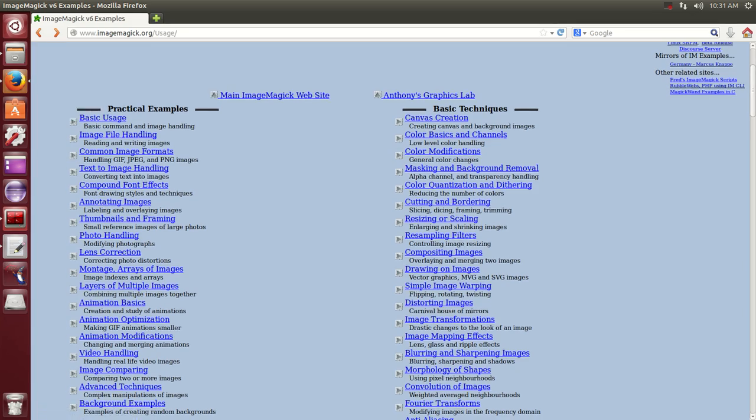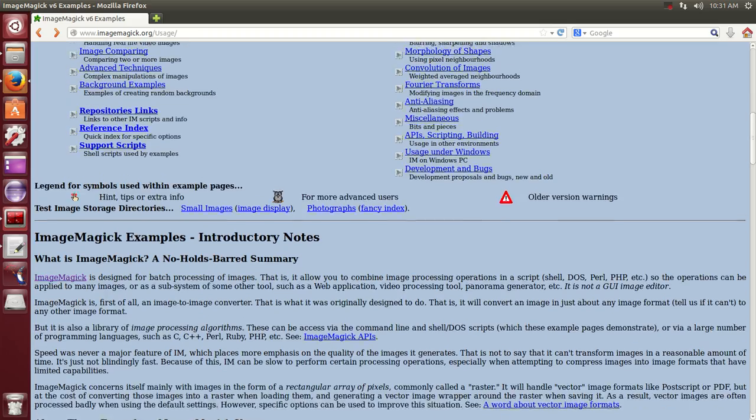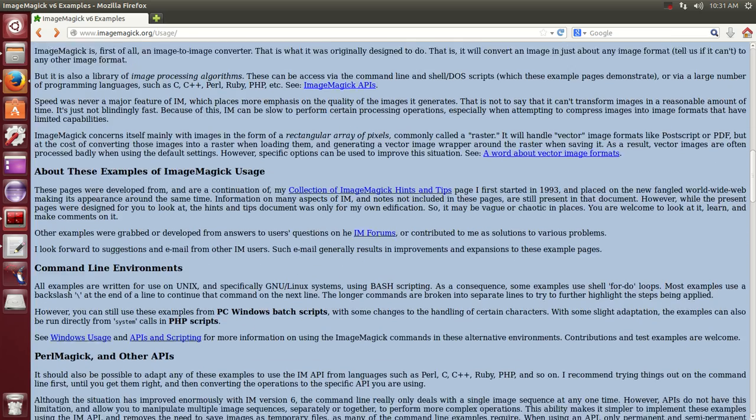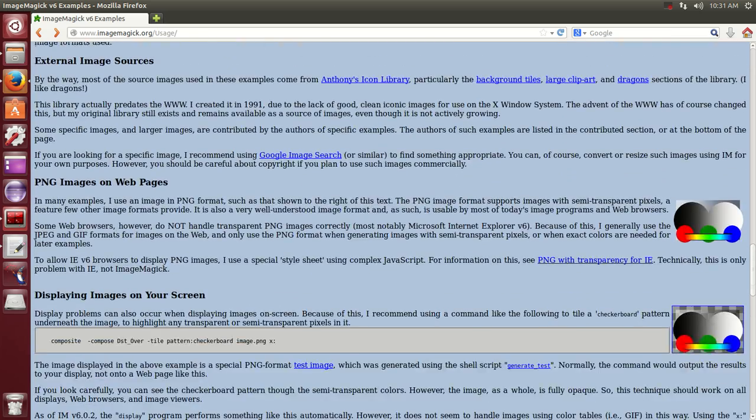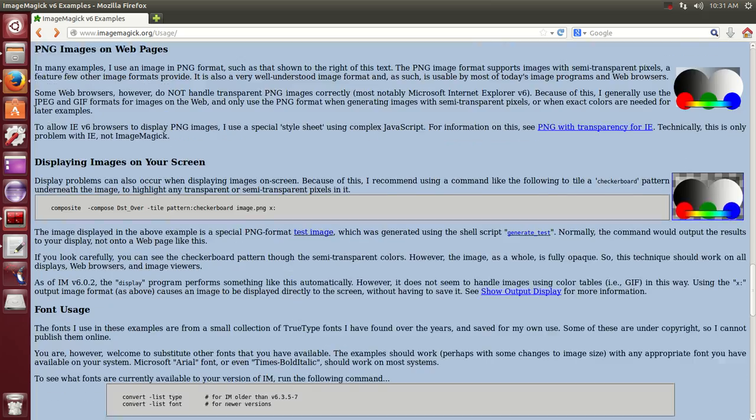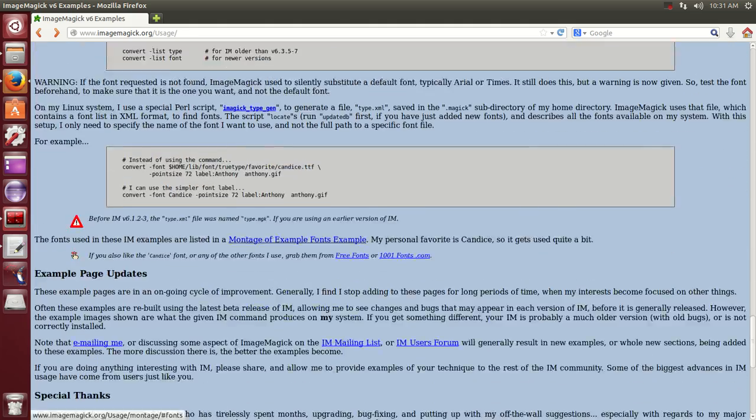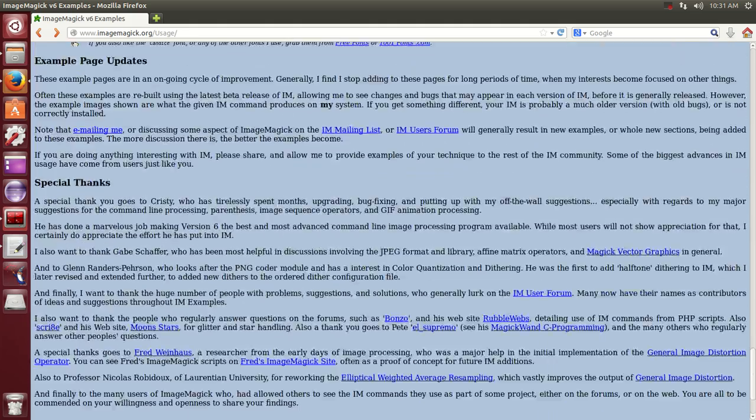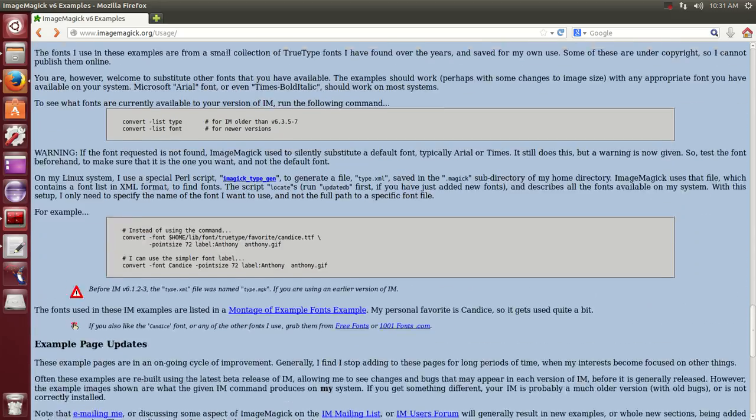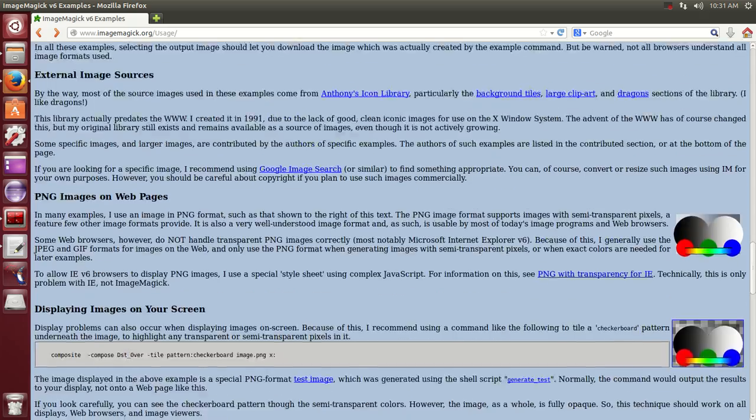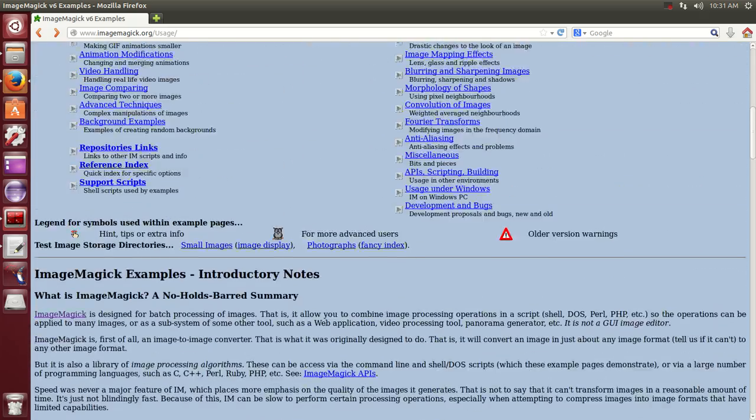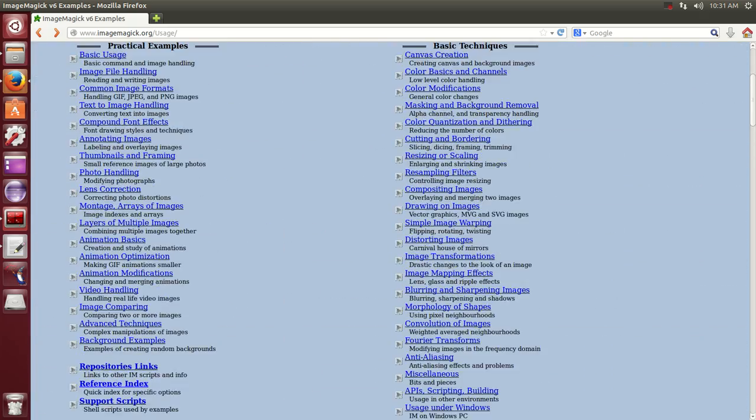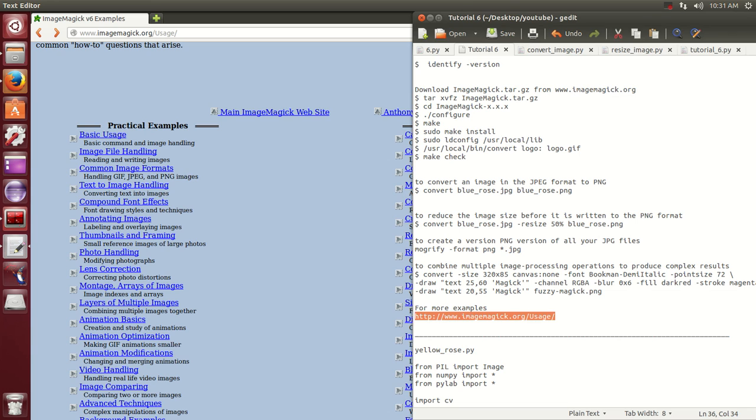It's this website right here. It shows all other things that you can do. It is incredible. It's a very good website, very well put together, and it has a lot of great examples of how you can create and play with images: resizing, masking, and all kinds of things.